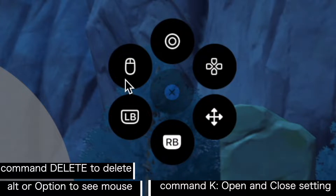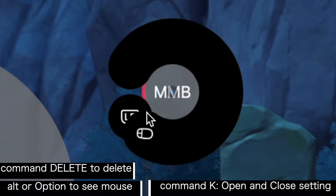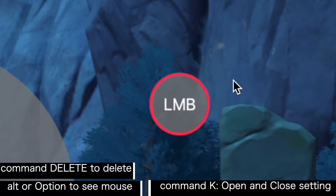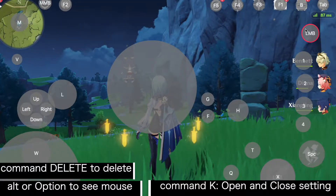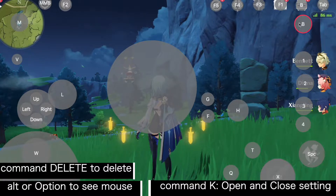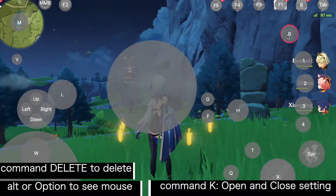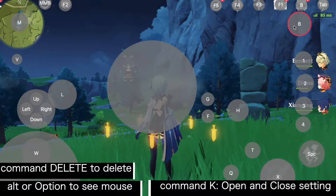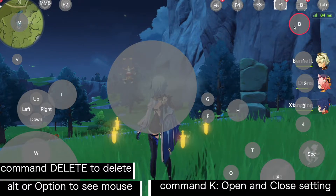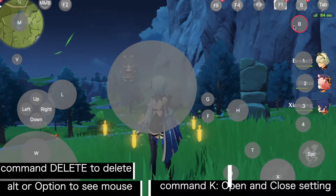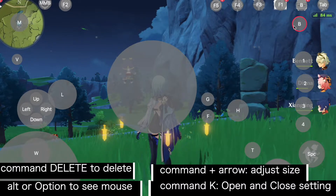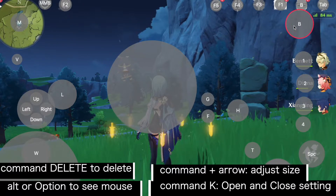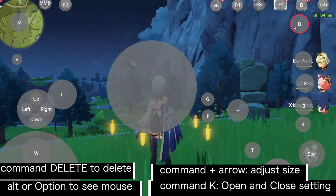This icon is the middle mouse click — delete it if you don't need it. To add a simple key click, choose this icon. I want B for a back button, so after clicking the icon I press B. You'll notice the old B is a bit bigger. To adjust the size, use Command+Up arrow to make it bigger, and Command+Down arrow to make it smaller.